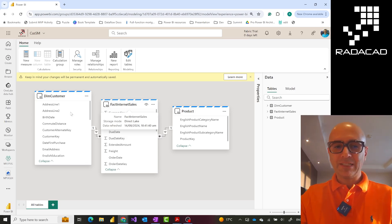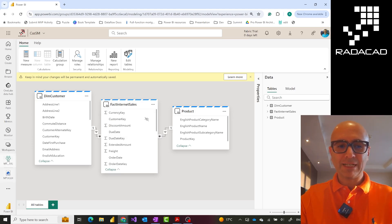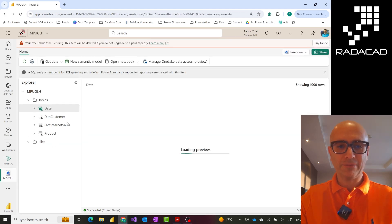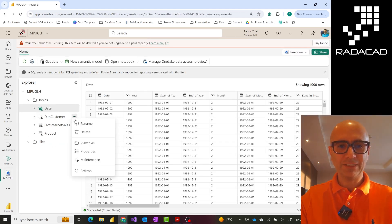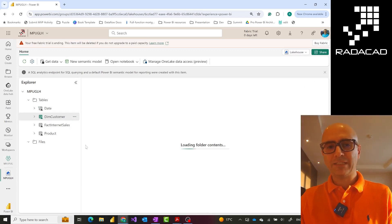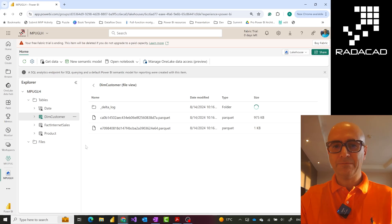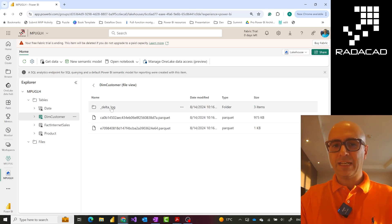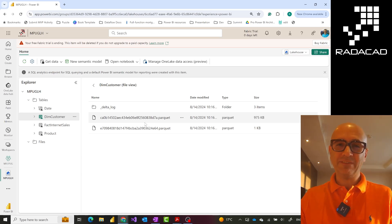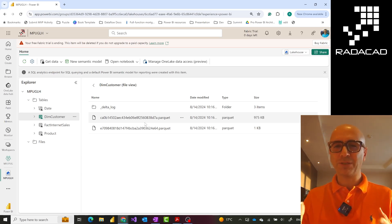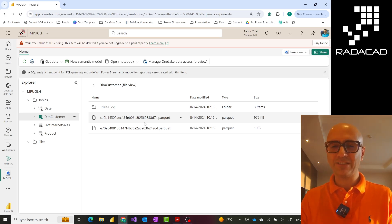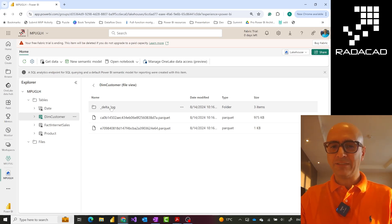This is because the data of these tables is stored in that Delta Lake format. If I go to my lakehouse and click on one of these tables and say view files, you see these tables have a folder structure. In this folder, we have parquet files and a log file. Parquet files are where the actual data lives. They are similar to CSV files but much more condensed and efficient in terms of writing and reading.